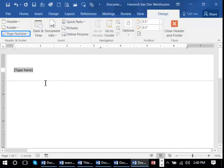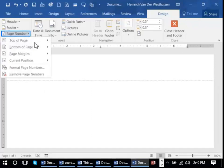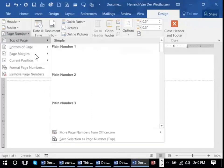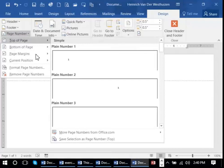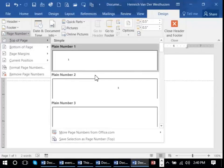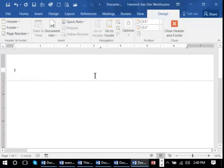So on the left over here I'm going to go page number, top of page and just have a simple plain page number over there.